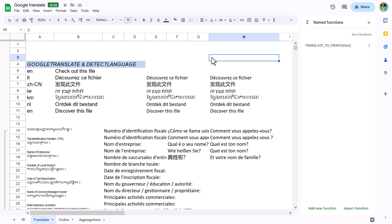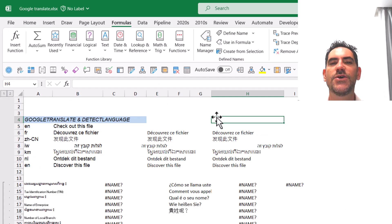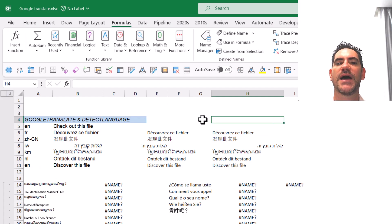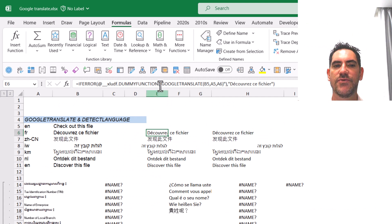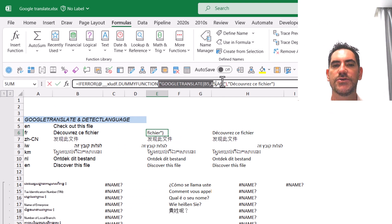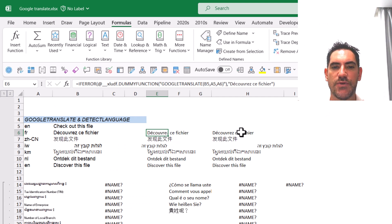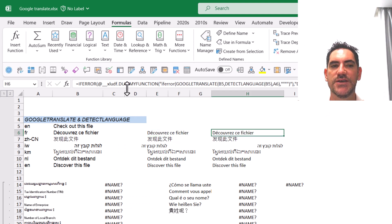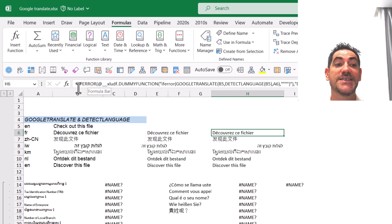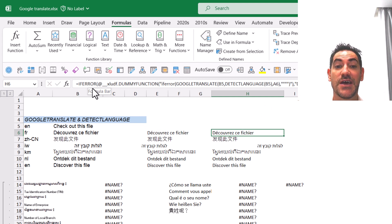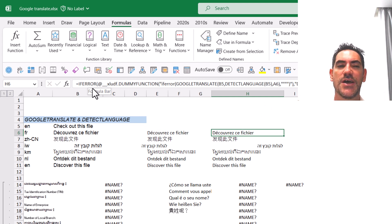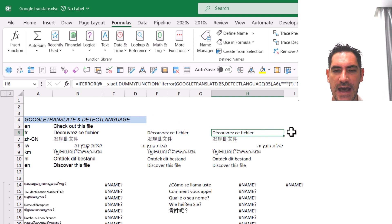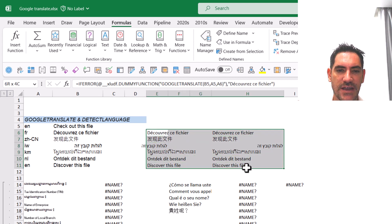Lastly, let's look at the Excel output. Here in Excel, the regular GOOGLETRANSLATE with DETECTLANGUAGE has worked pretty well because Google converts it to static values. It can't be refreshed, but this is okay—we can copy and paste those values.